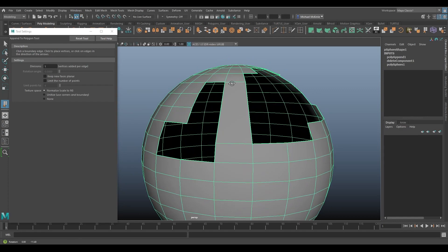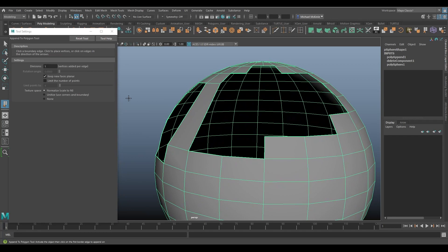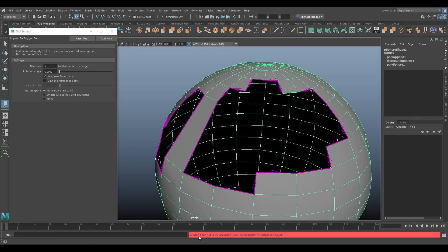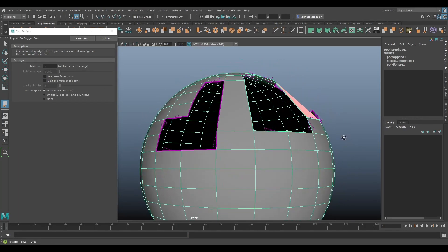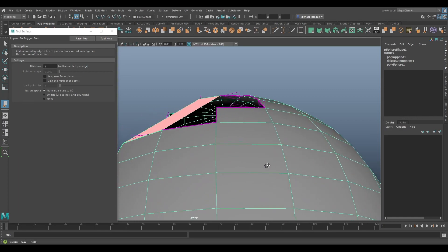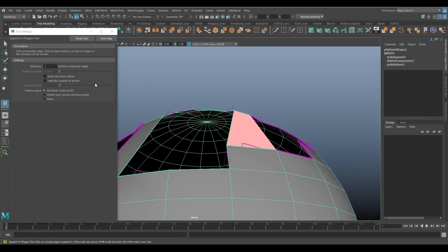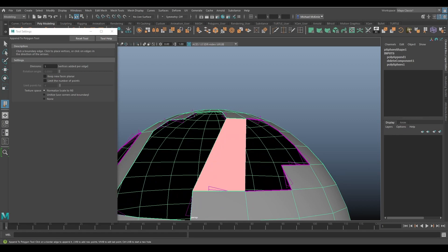This is a tool so we're looking at Tool Settings, not command options. We can reset the tool with this button. By default, Keep New Faces Planar is checked. With it checked, if I try clicking certain edges I get an error: 'edge not in the acquired plane, disable planar constraint.' This is why I usually have it off — with it off, it works fine.